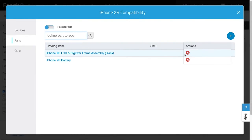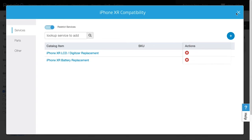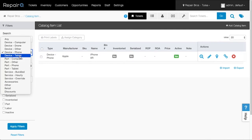Now you have your full lineup of compatible parts and services to the iPhone XR, so when you have that device in a repair ticket, only these items will be available. One step further into compatibility is auto bundling. Save yourself time and reduce human error by setting up auto bundles in advance.